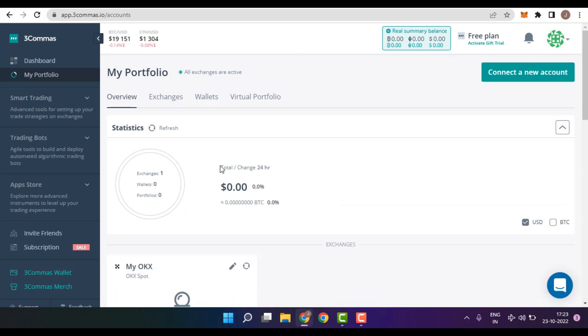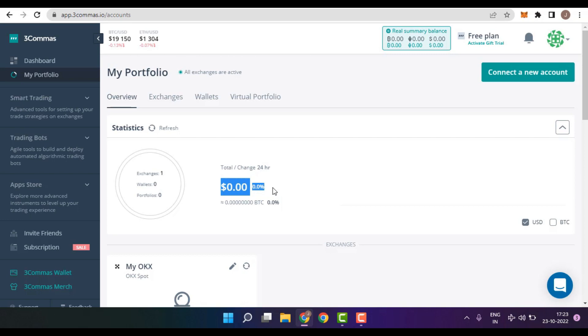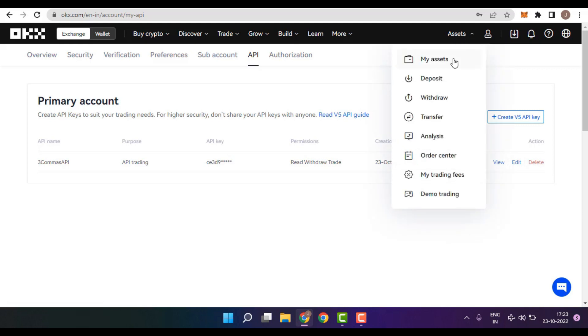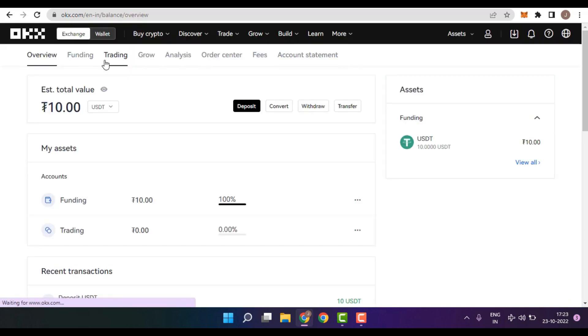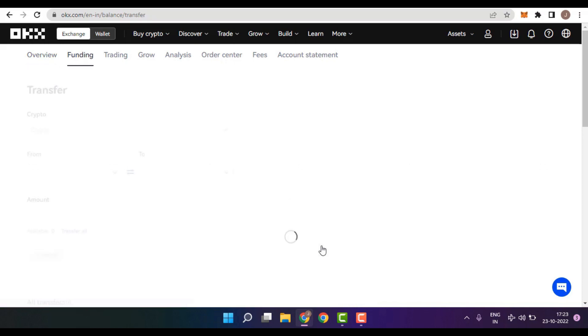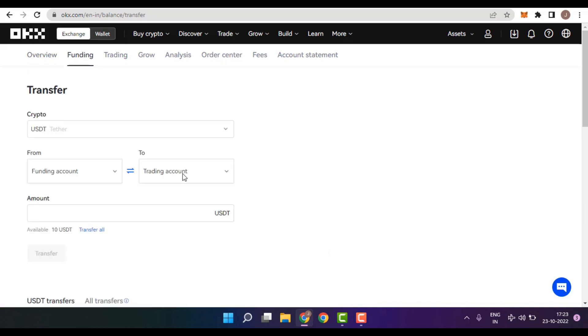But if you have a closer look, you would be finding that my $10 in the OKEx Exchange isn't reflecting on 3Commas. So, in order to solve this particular error, all you need to do is go back to OKEx Exchange, click on Assets and then choose My Assets. And inside the Funding Accounts, click on the three dots and then choose Transfer. Then, you need to transfer your funds from your funding to your trading account.